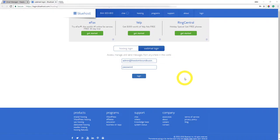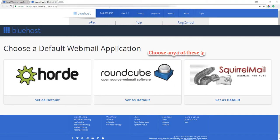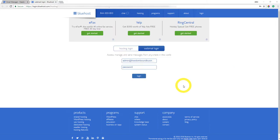Remember the password we created just a few moments ago. This is what you would put in here and you would click login. Once you log in, you'll see three different options on how you can access your inbox. Just pick one, it doesn't really matter.